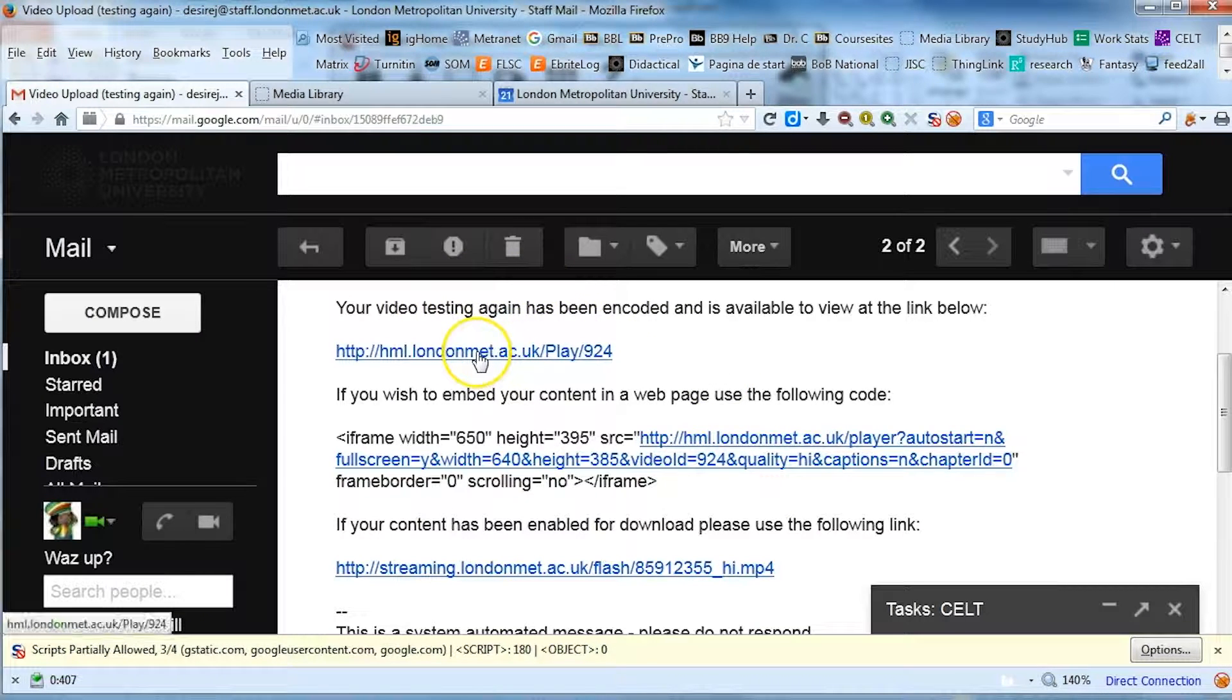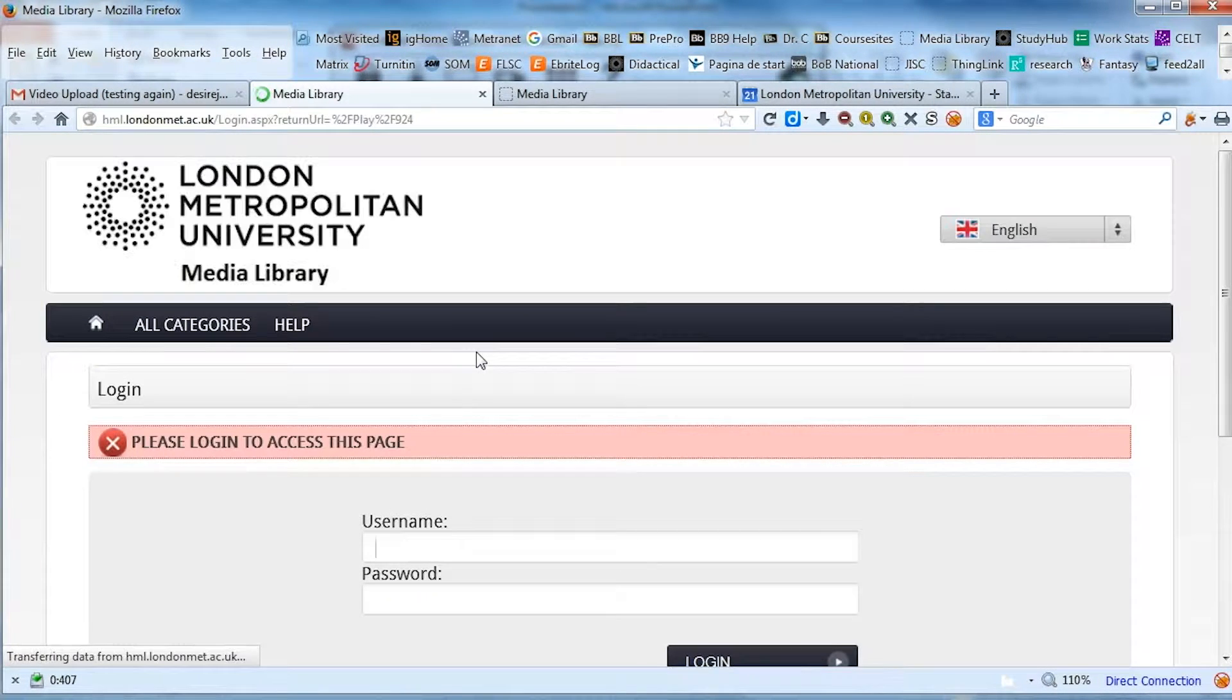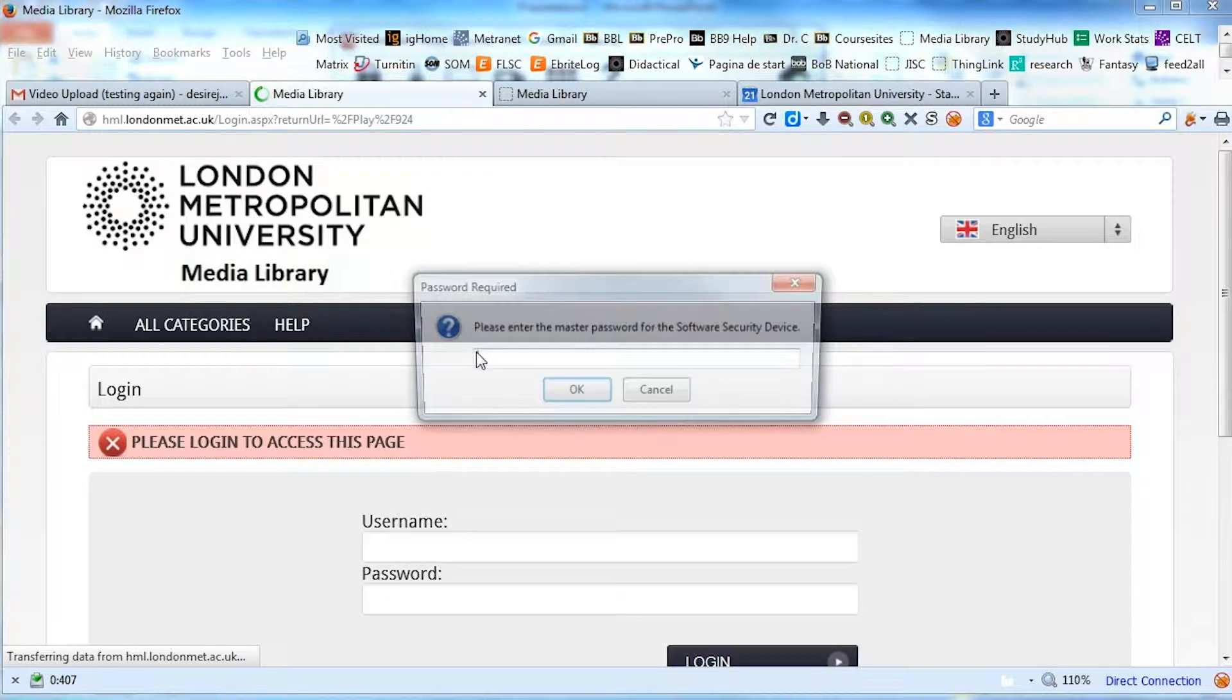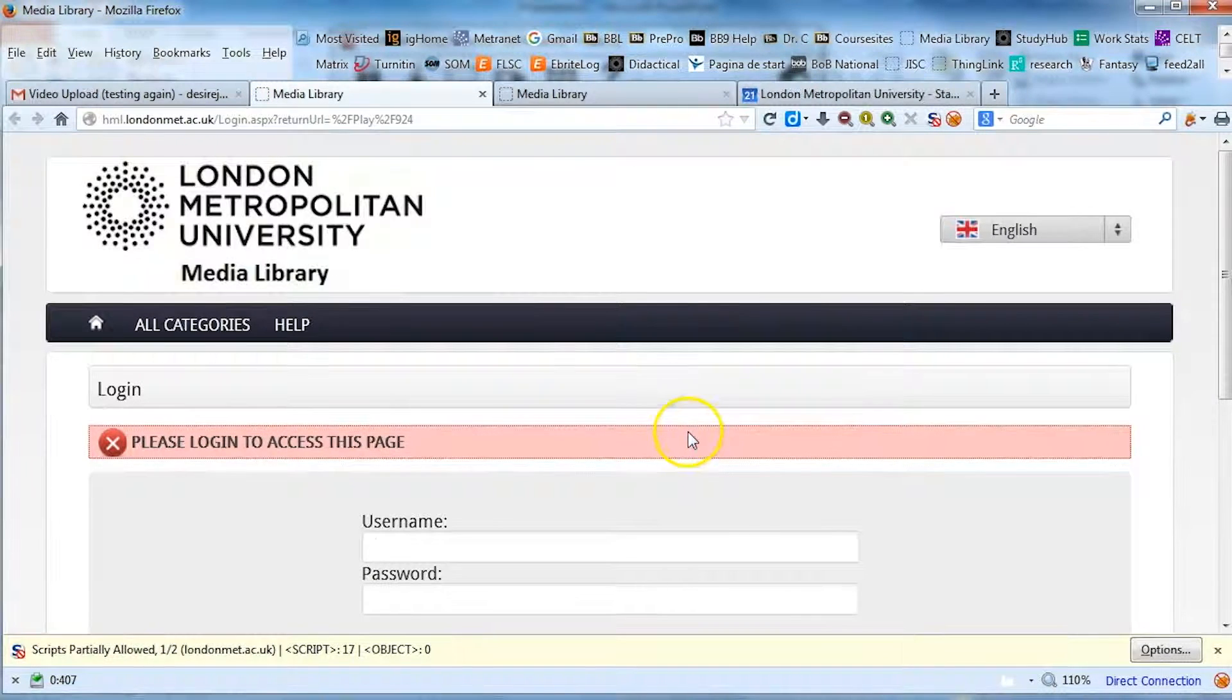So if I click on the first link for an example, it will take you to the Helix Media Server interface where you need to enter your username and password.